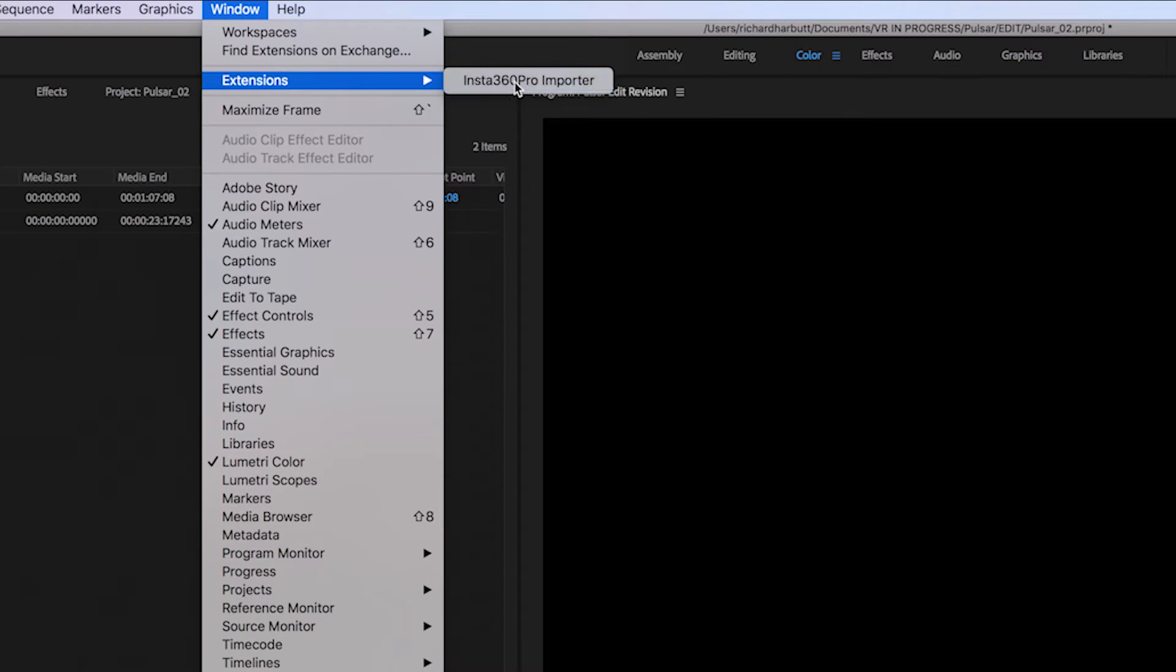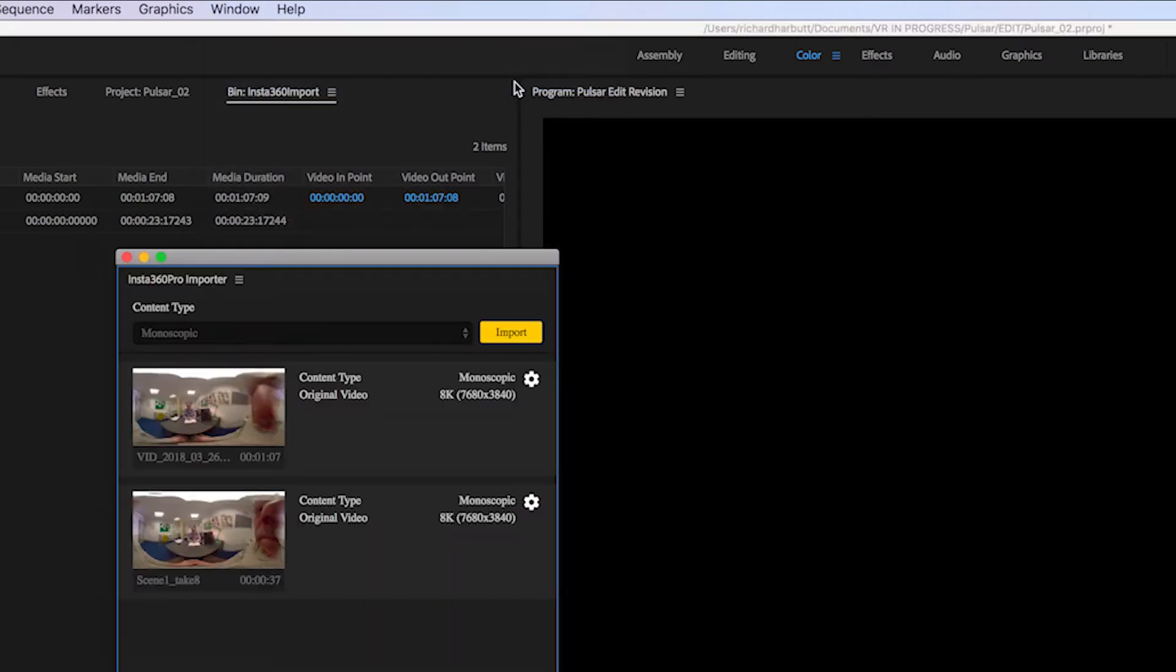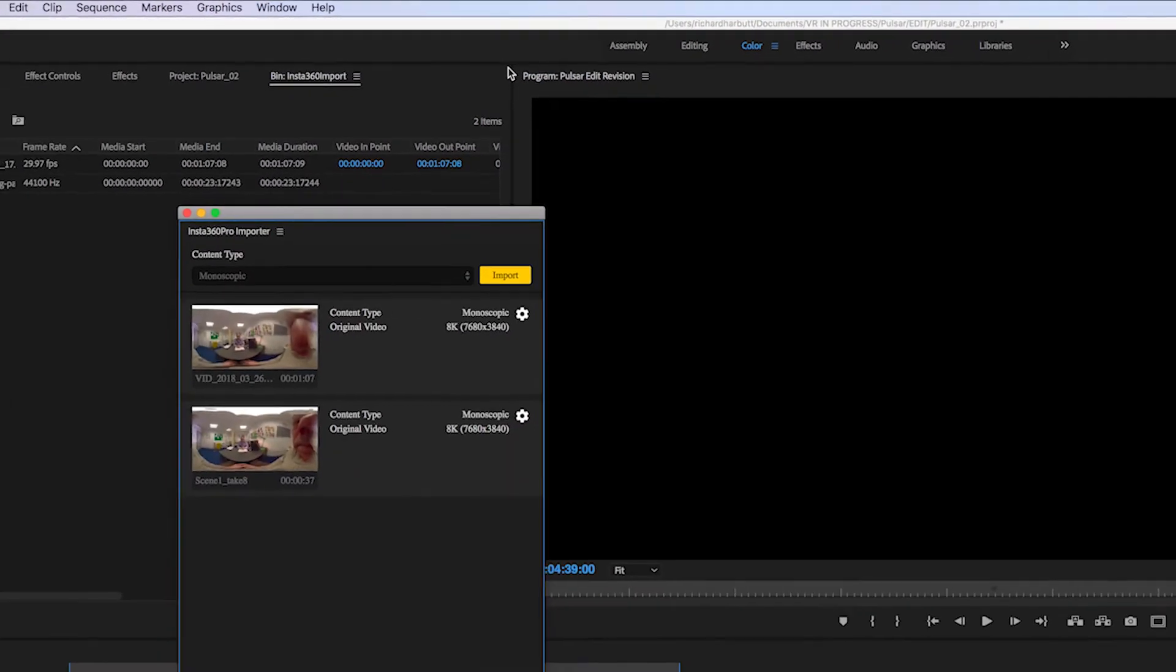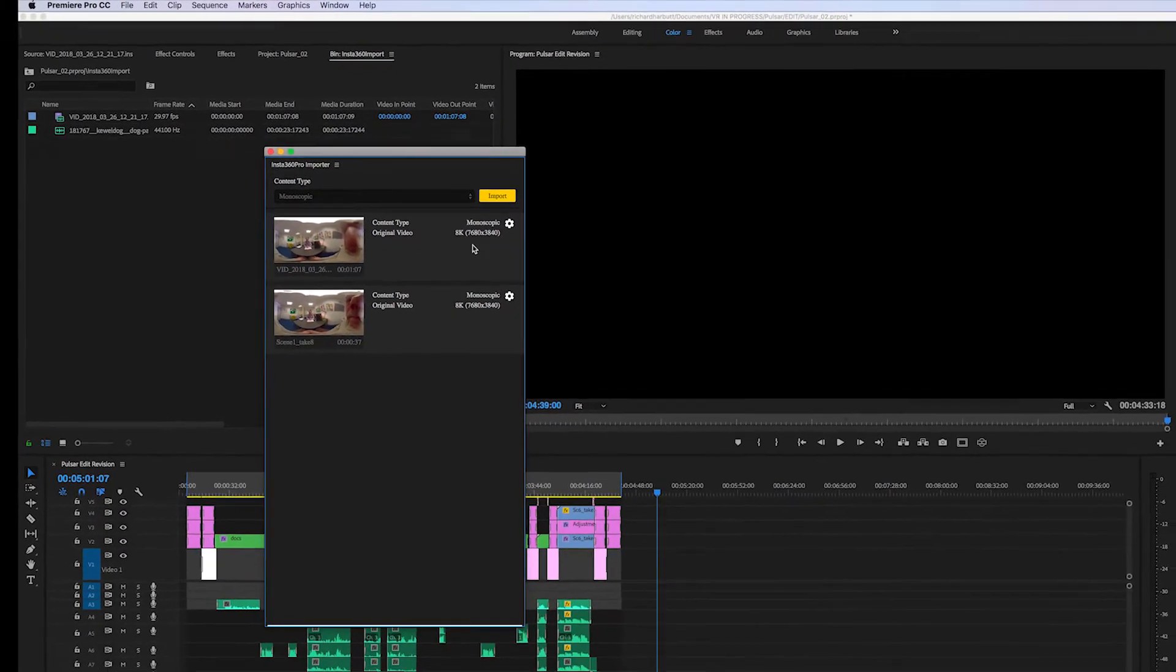What this does is it imports files and makes a proxy for you so you don't need to pre-stitch them. Pretty awesome. Saves you a lot of time.